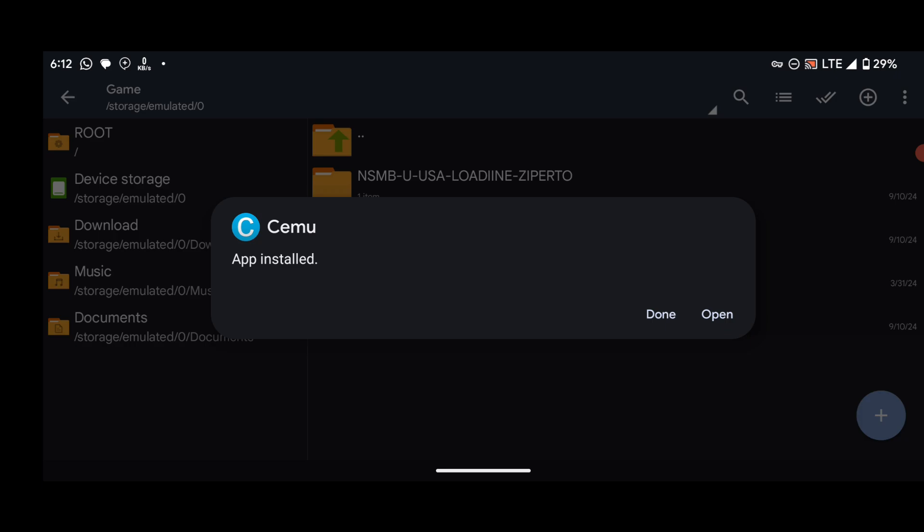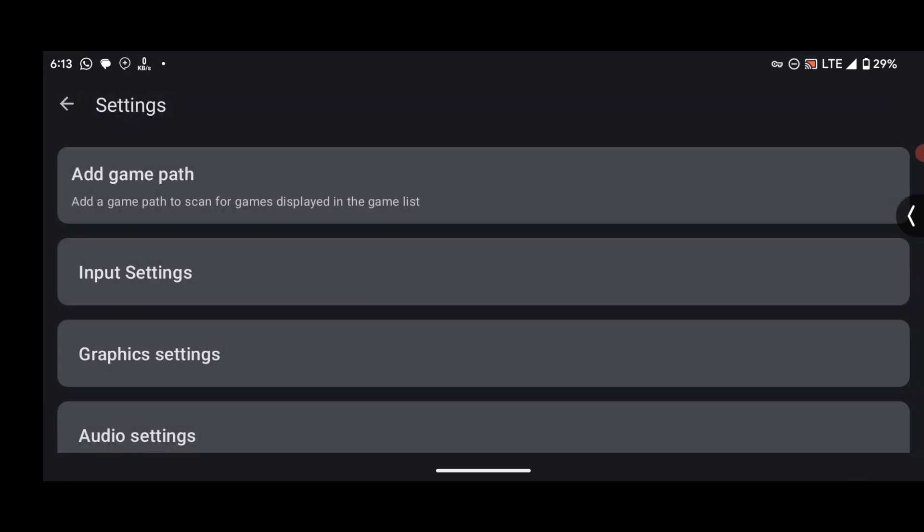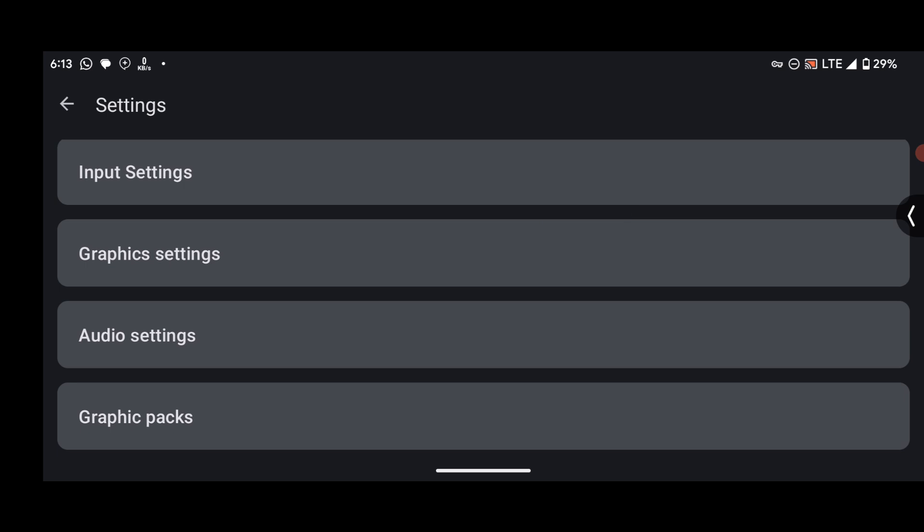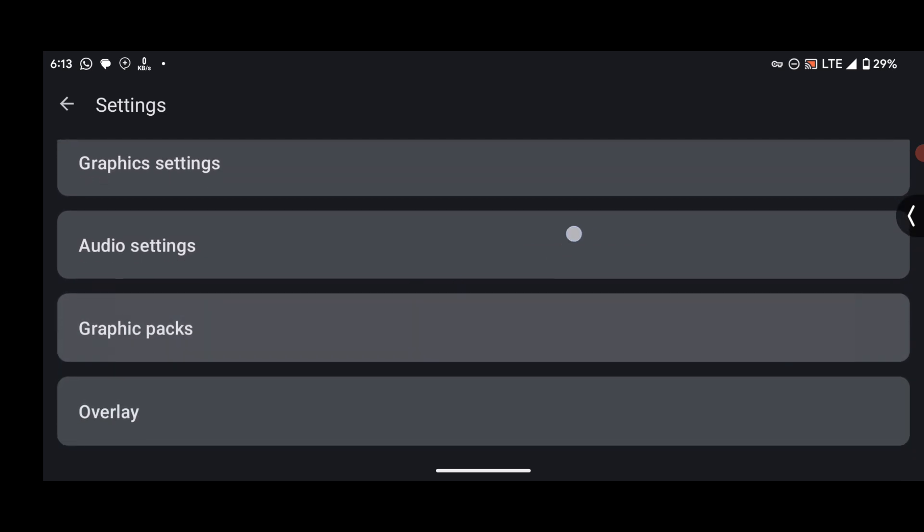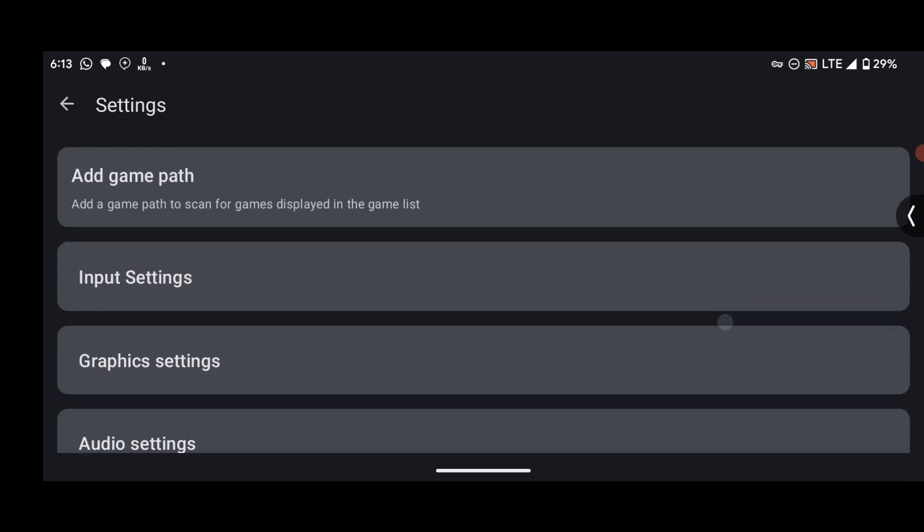Okay, now we are done with the installation. Now open the emulator. What's left next is press on this Settings over here. We can see something like Add Game Path, Input Settings, Graphics Settings, Audio Settings, Graphics Pack, etc.